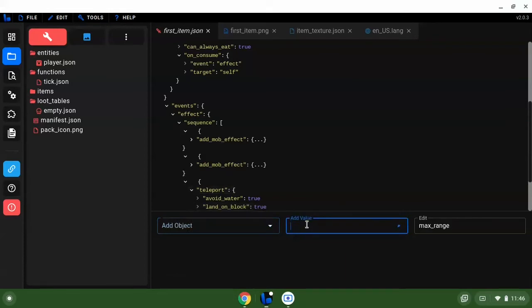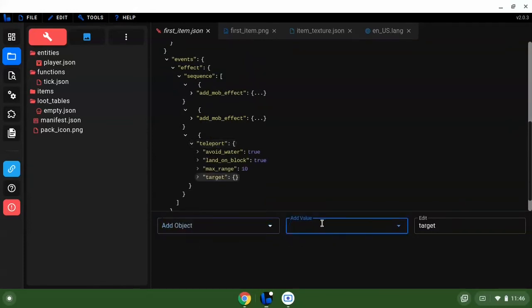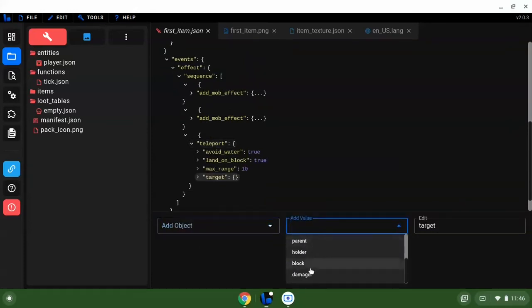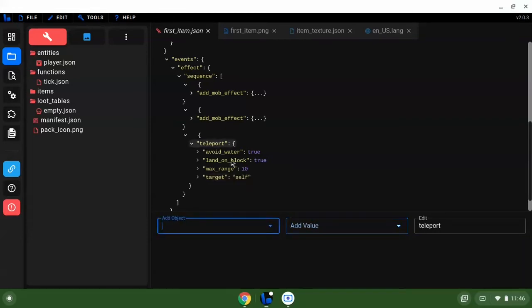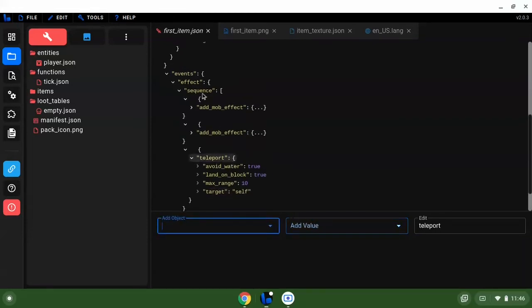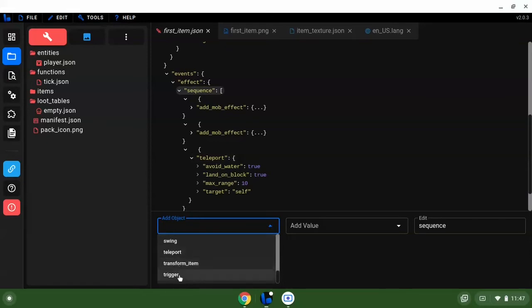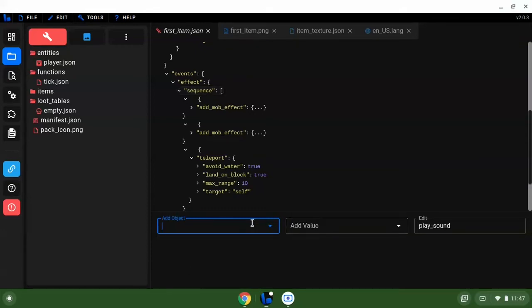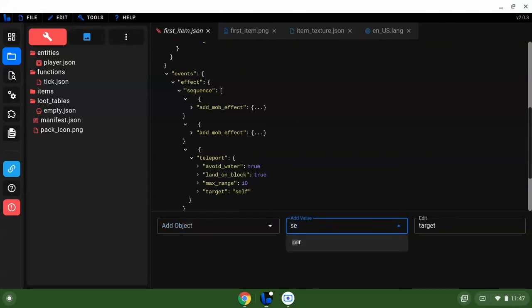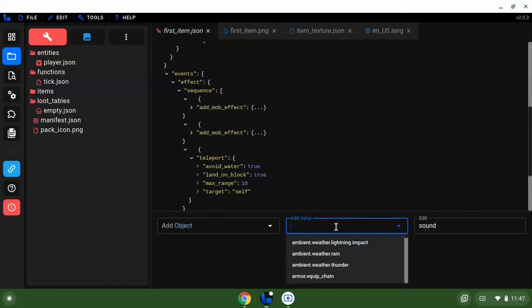Max range let's do 10 and target we're going to do. And then let's see what else we've had. We can have a player sound, let's do target self, sound, let's have it play.